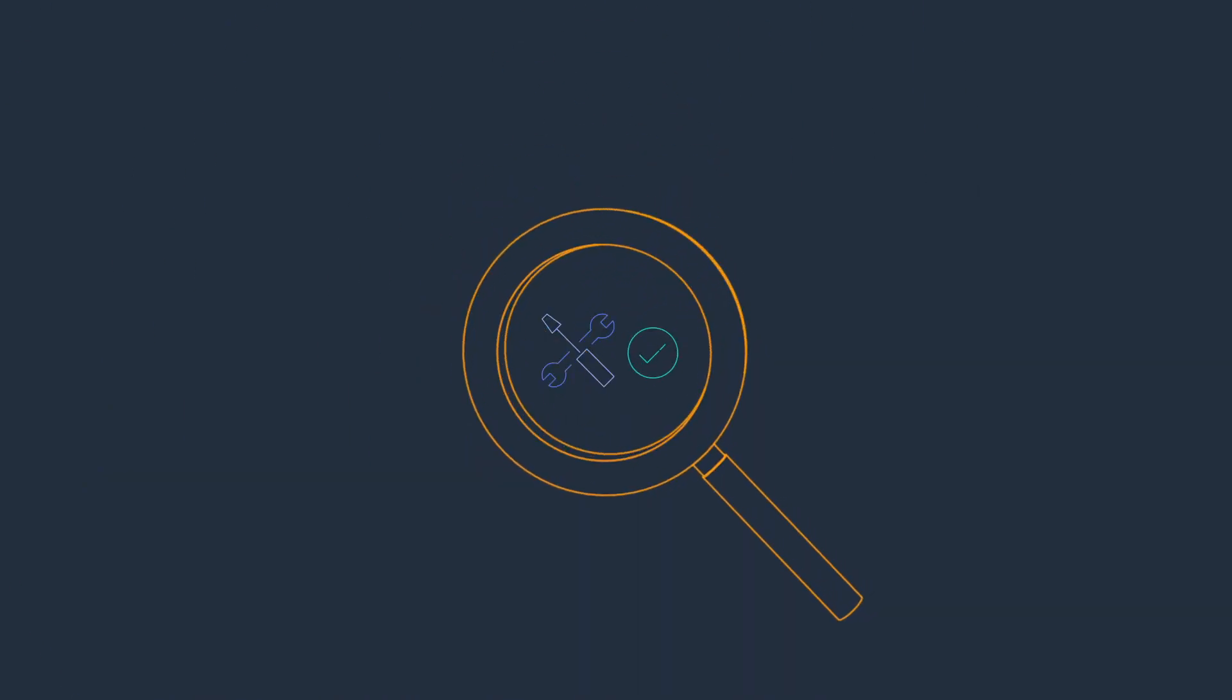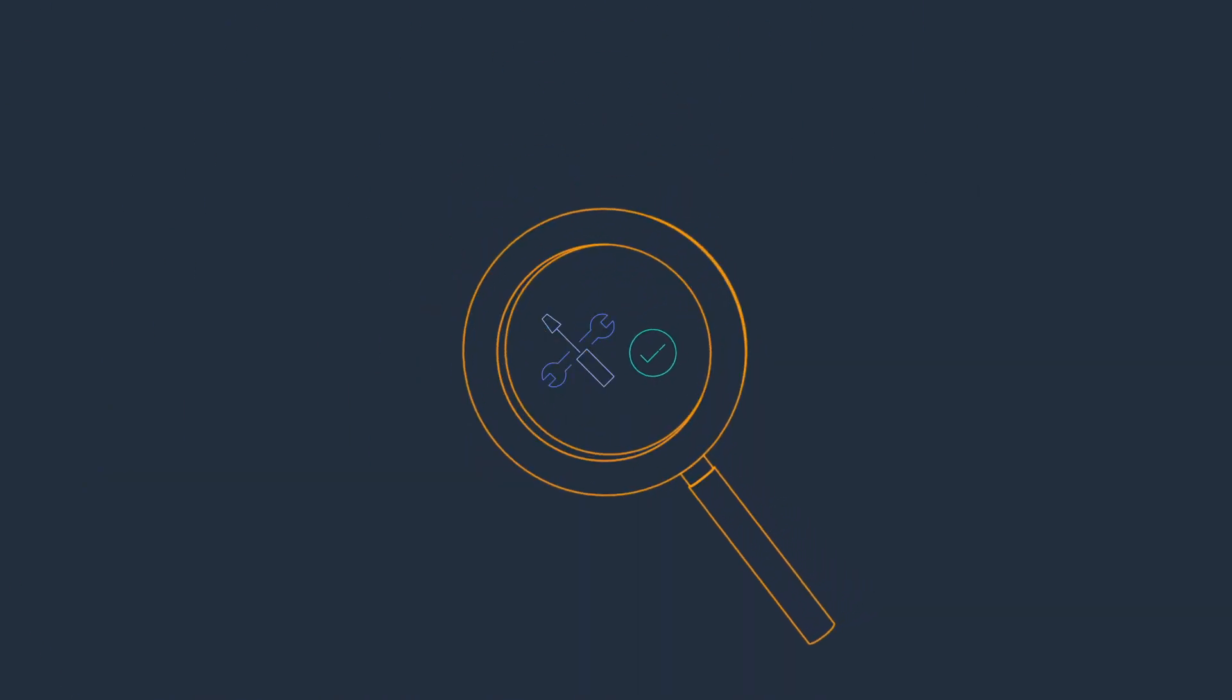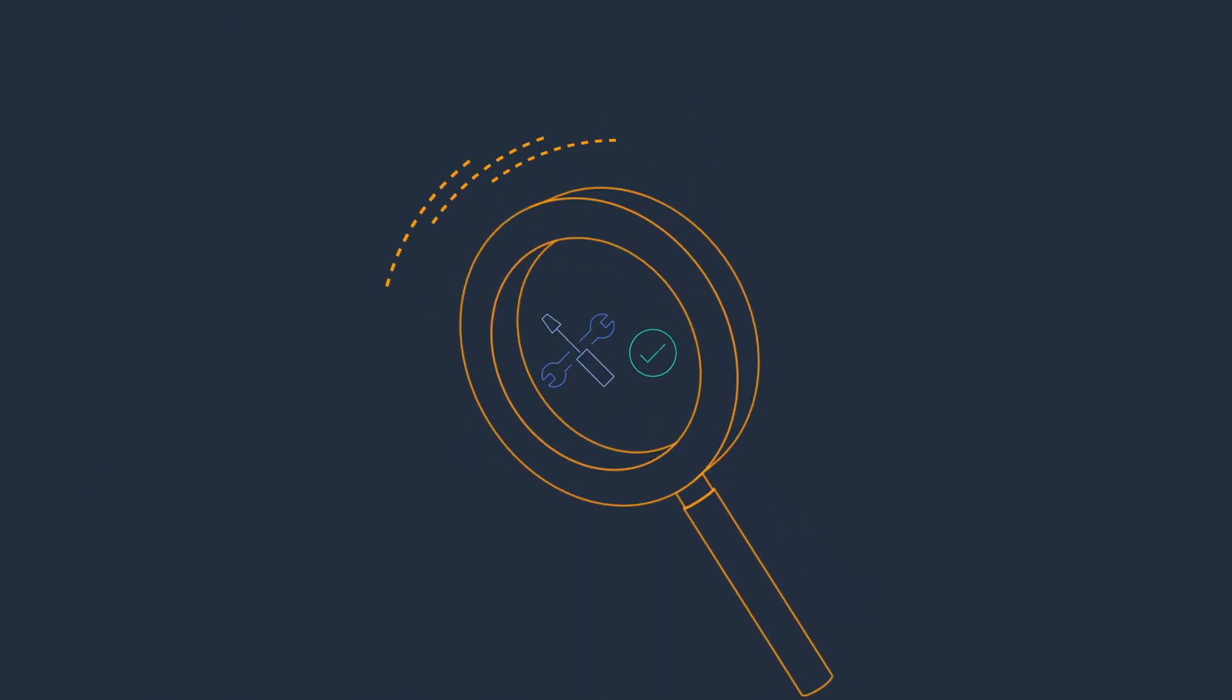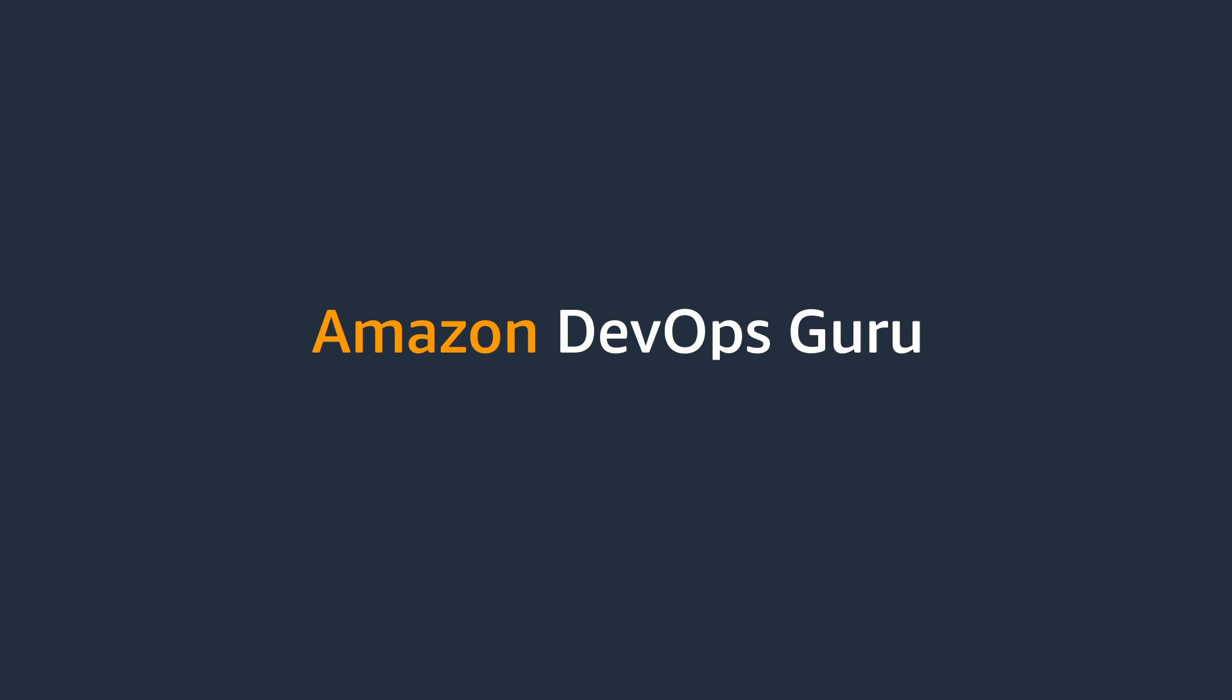What if there was a better way to find and fix operational problems? Introducing Amazon DevOps Guru.